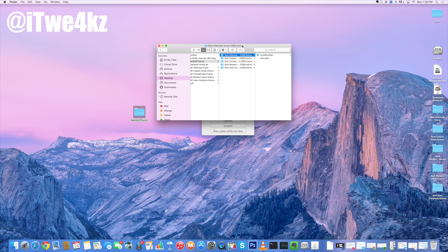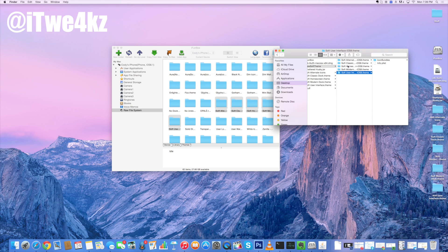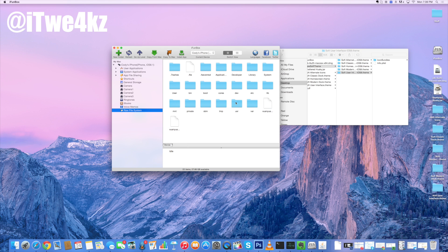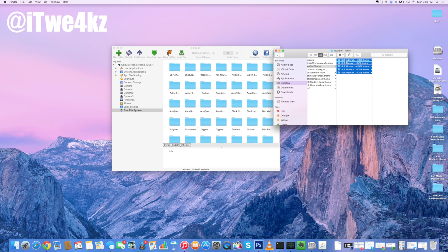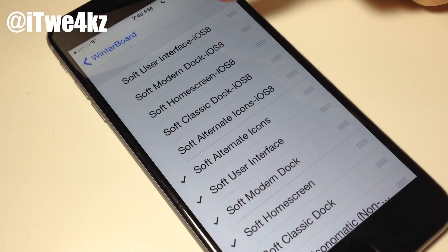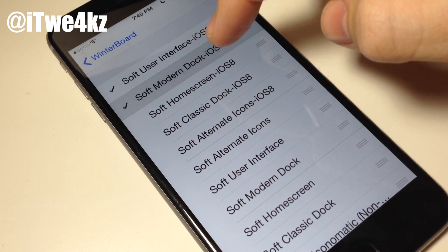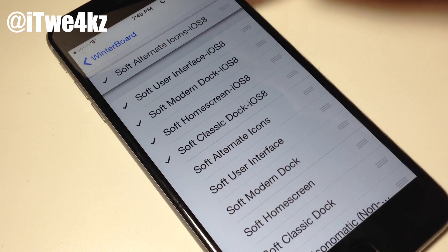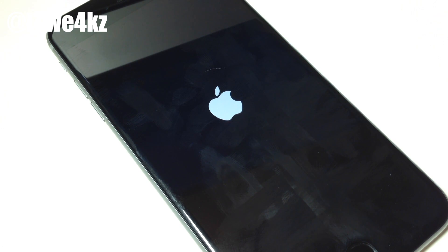So now what we want to do is open up iFunBox with this folder open. We want to copy all five of these into our theme folder. We're already in here — if you don't remember how to get here, click on Raw File System, go into Library, go into Themes, and it's right here. So now what we want to do is copy all of these and then just drag them over and drop them in — it's as simple as that. Now it's already installed on our device. If we go over to WinterBoard and tap on 'Select Themes,' you can see all the Soft User Interface iOS 8 theme right there. So we're going to untick the old ones and tick all these new ones back on, putting the Soft Alternate Icons right up at the top. Now we're going to go back and respring our device, and once we respring we're going to have the complete iOS 8 theme on our device.